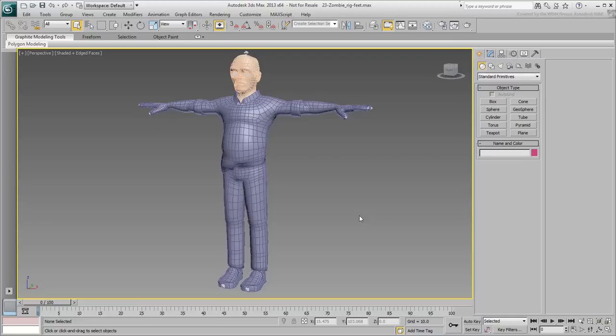You'll start with the left foot, but keep in mind that the workflow shown here is by no means the only way to rig a foot. You start with the IK chains that drive the behavior of the left foot.